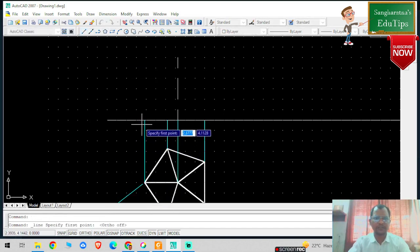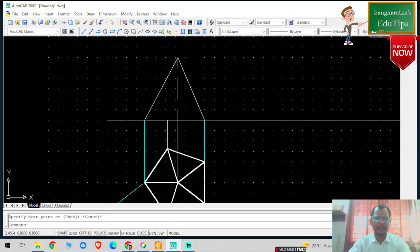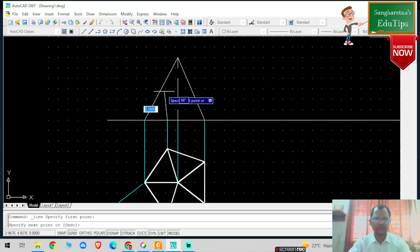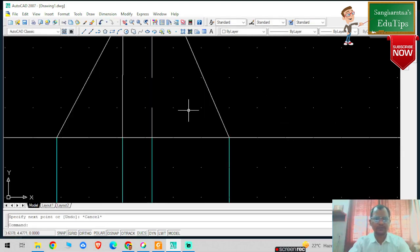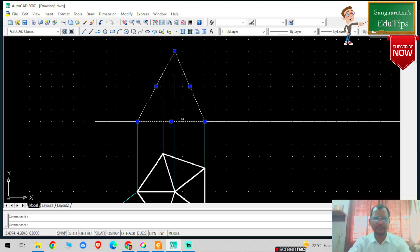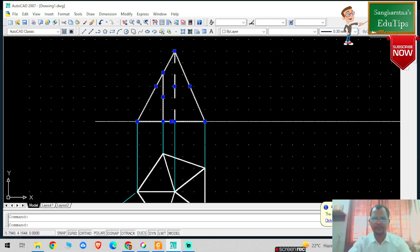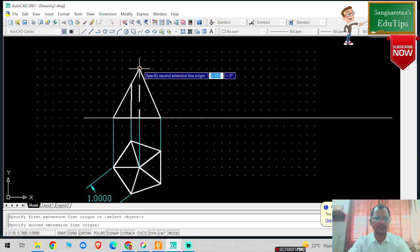I'm going to convert all the projector lines into cyan color, and give the dimensions. Before that, I'm going to join this particular line to this particular point, and this line to this particular point. This should be perpendicular - you can check it is basically perpendicular. Now I'm going to join the base as well. I'm going to convert all this outer line into thick color. This is basically my true shape of the solid and true shape of the base.